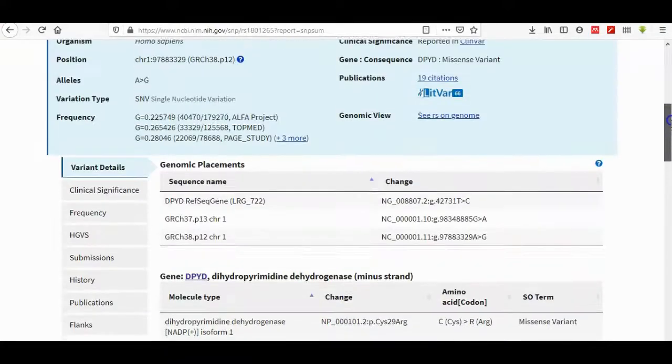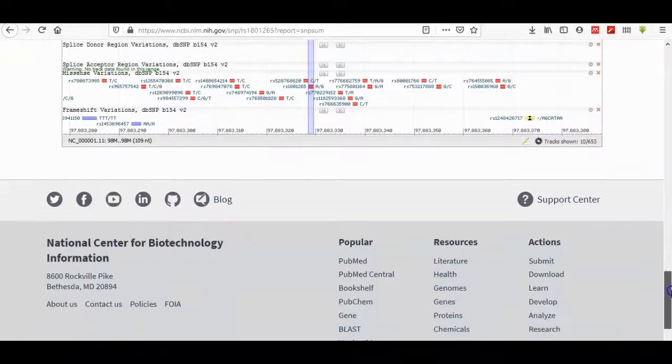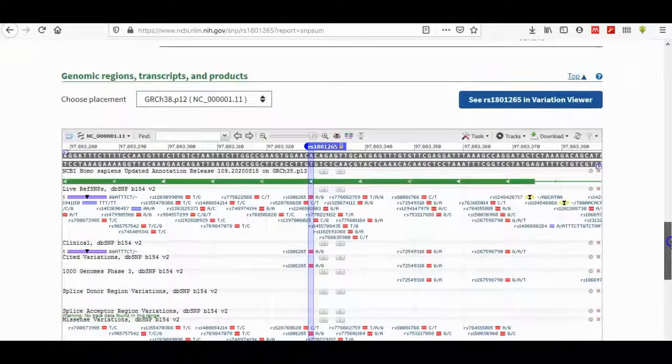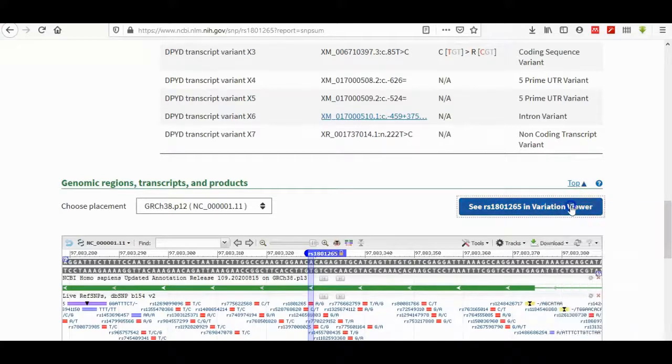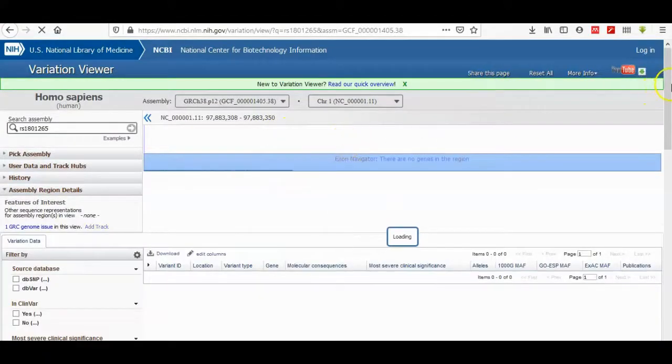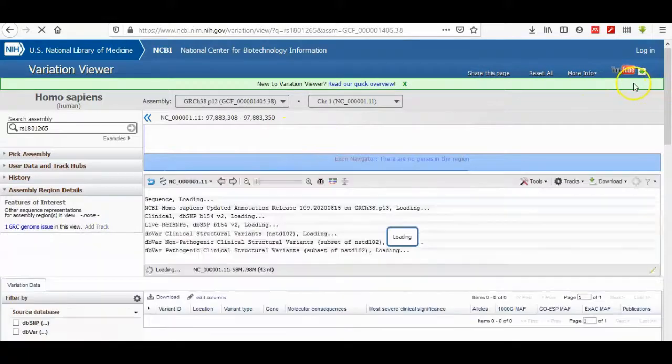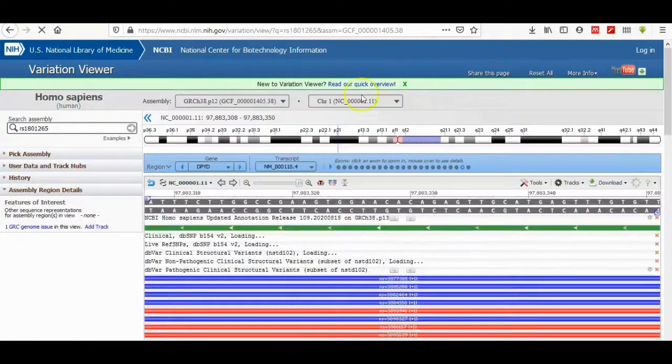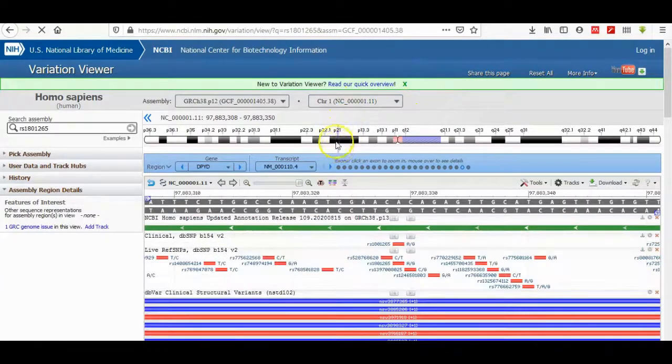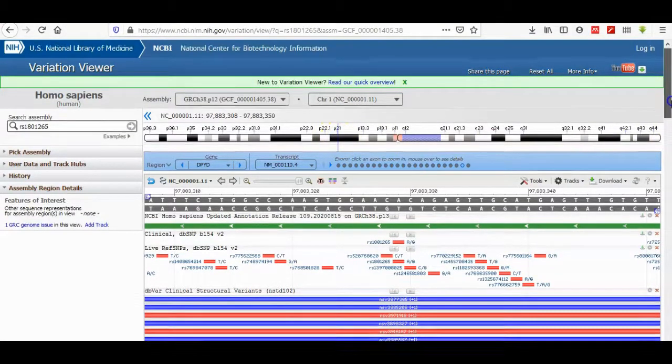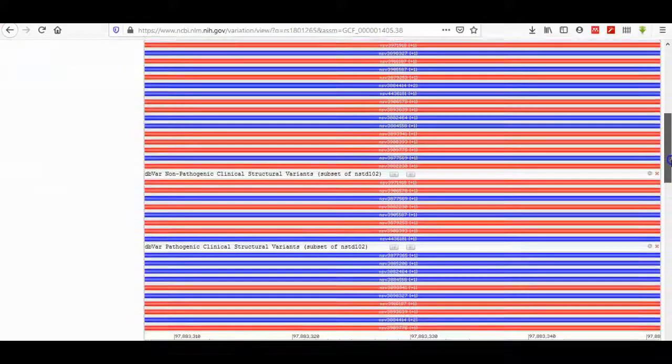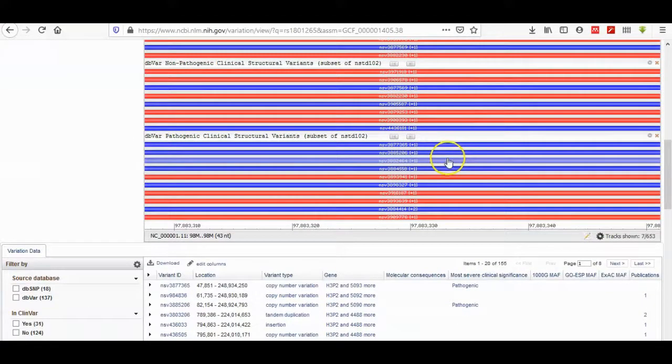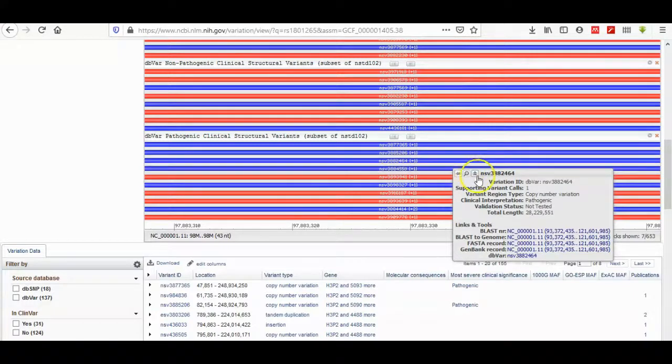Here is the SNP of importance. Here is genomic region or transcripts on products. Here you can see in variation viewer. Here is the variation viewer of your SNP. Here is in B21 the equation of it. If you highlight any sequence here, you can have a drop-down menu that has a lot of information.